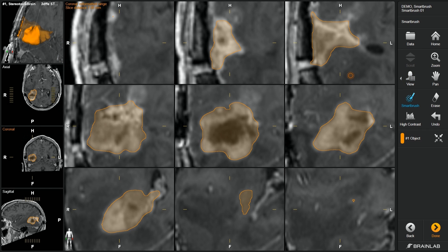The 3x3 view allows for quick review of the created 3D object condensed into only 9 slices. Further adaptation with SmartBrush refines the object shape.